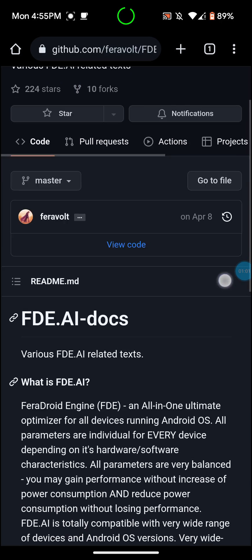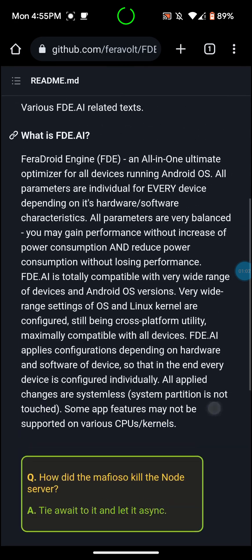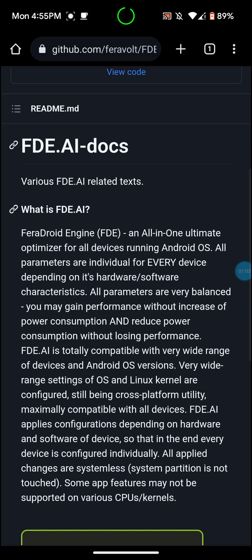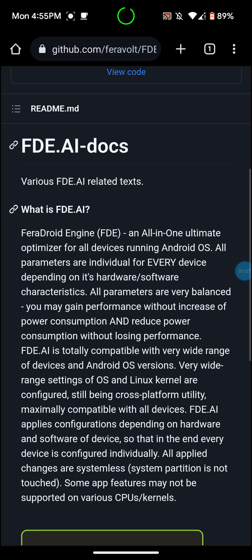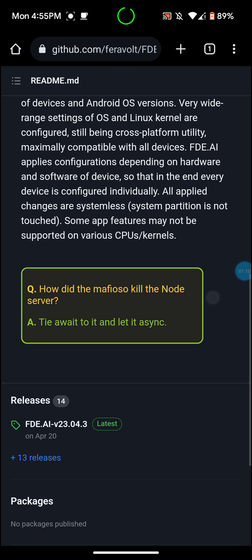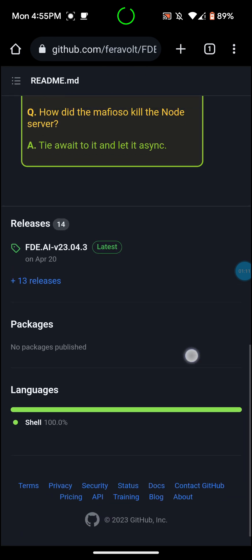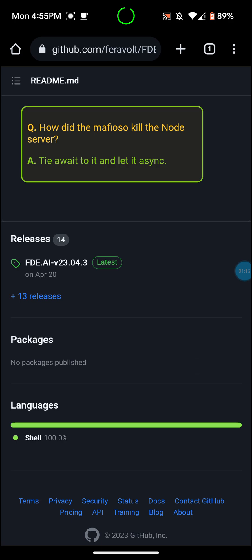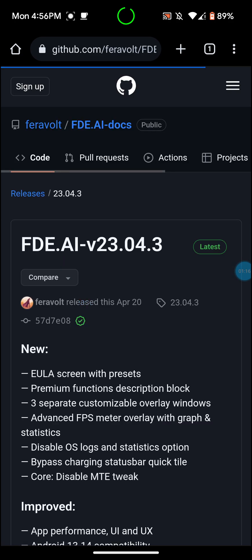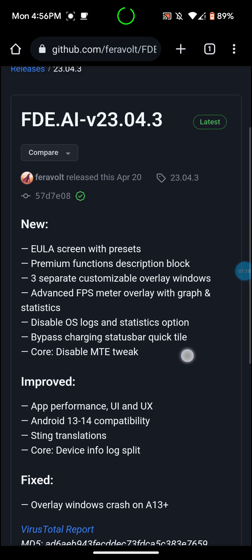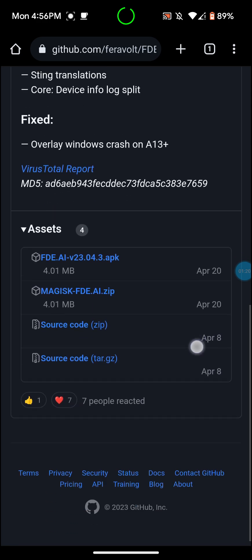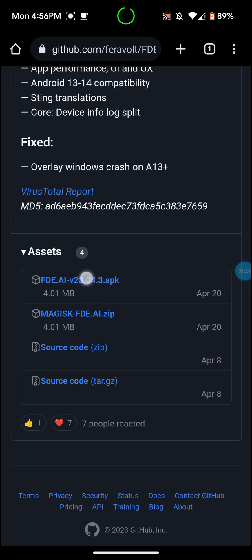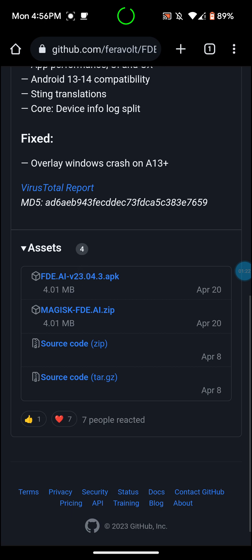You go in here and then you go down to download down there. You can read about it here. It says that it's an all-in-one ultimate optimizer for all devices running Android OS, but it does require root. So what you want to do is you want to go down here and you want to go to the latest build. And then you want to go down and then you want to click on APK and you want to just install that.